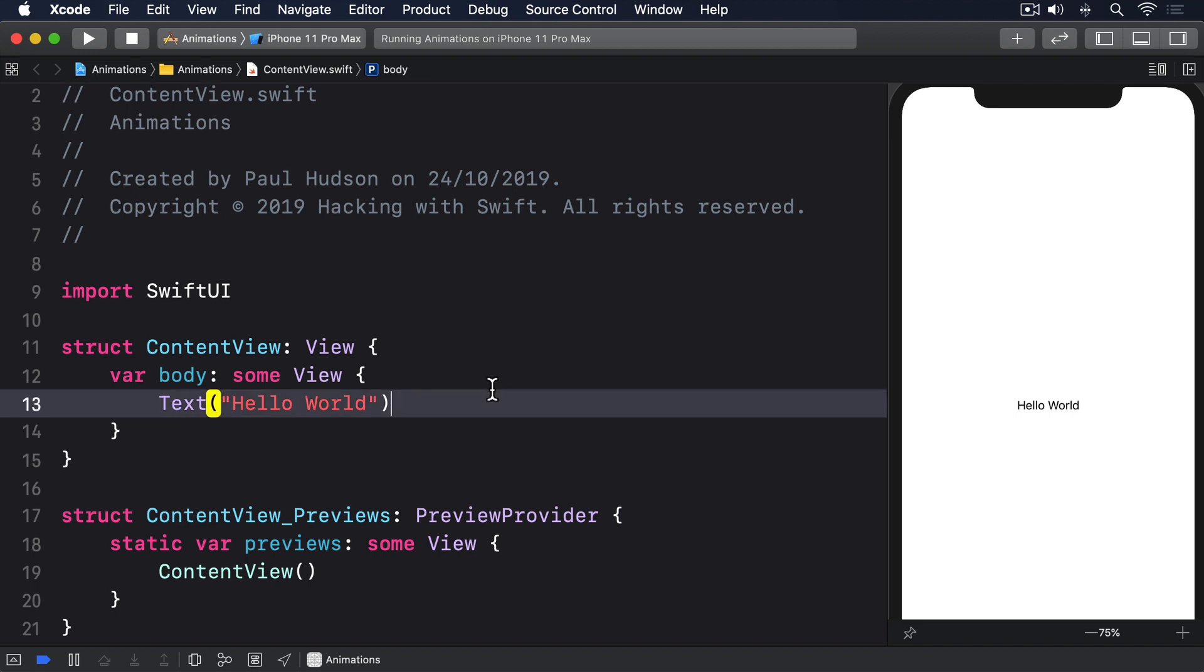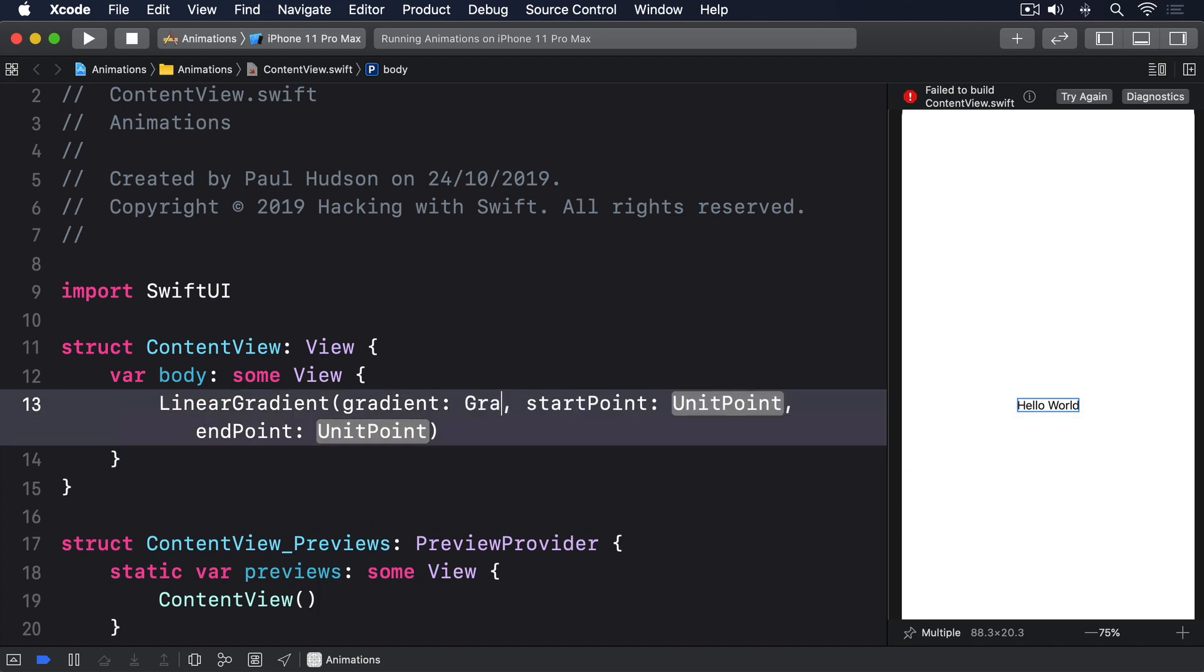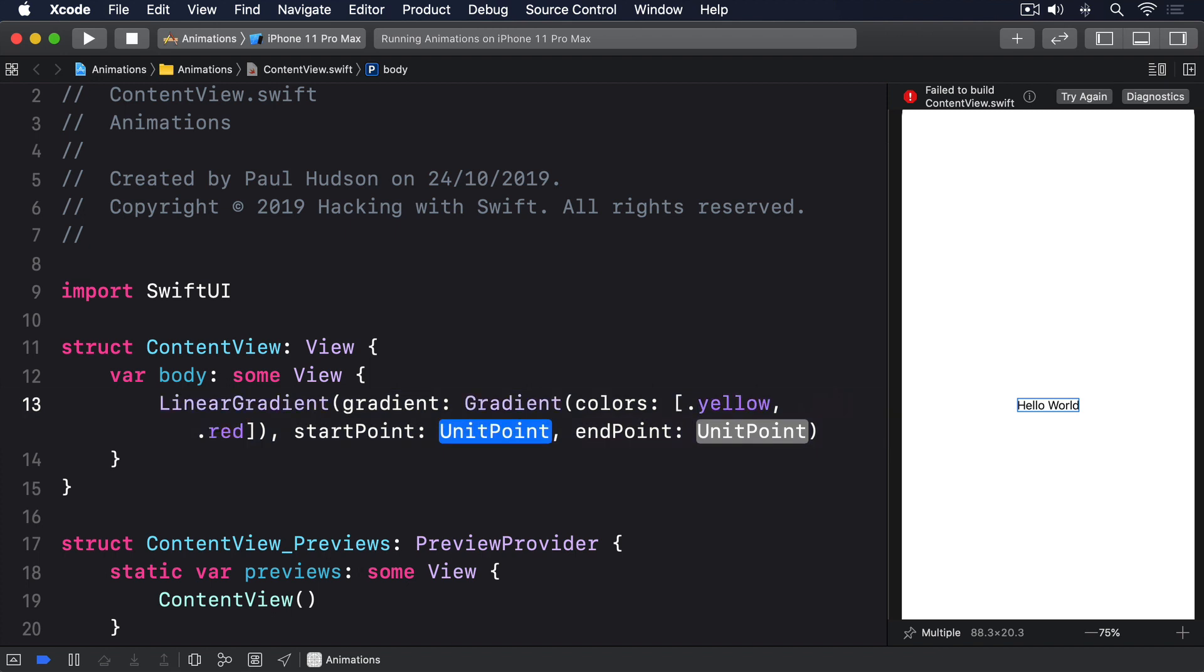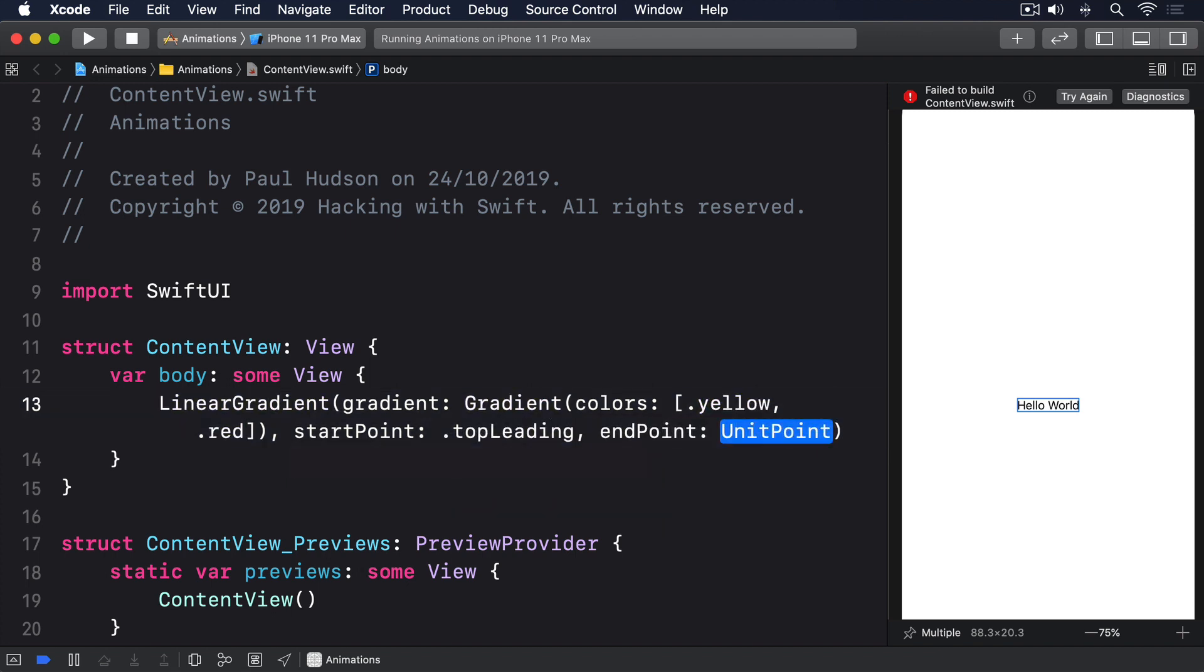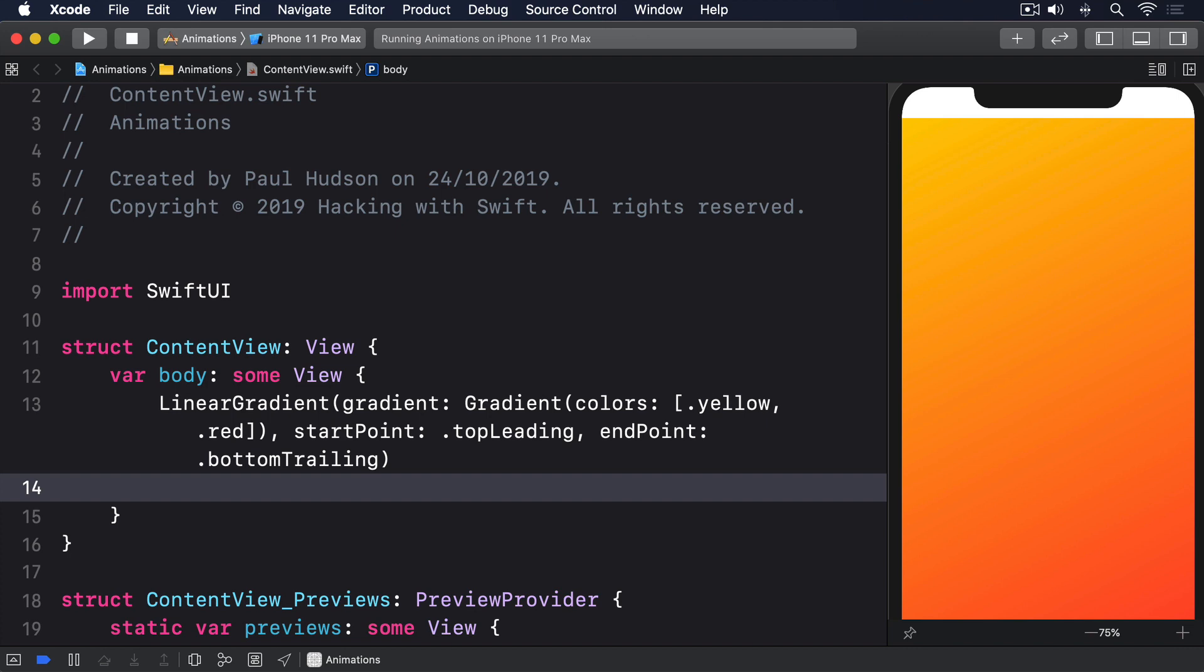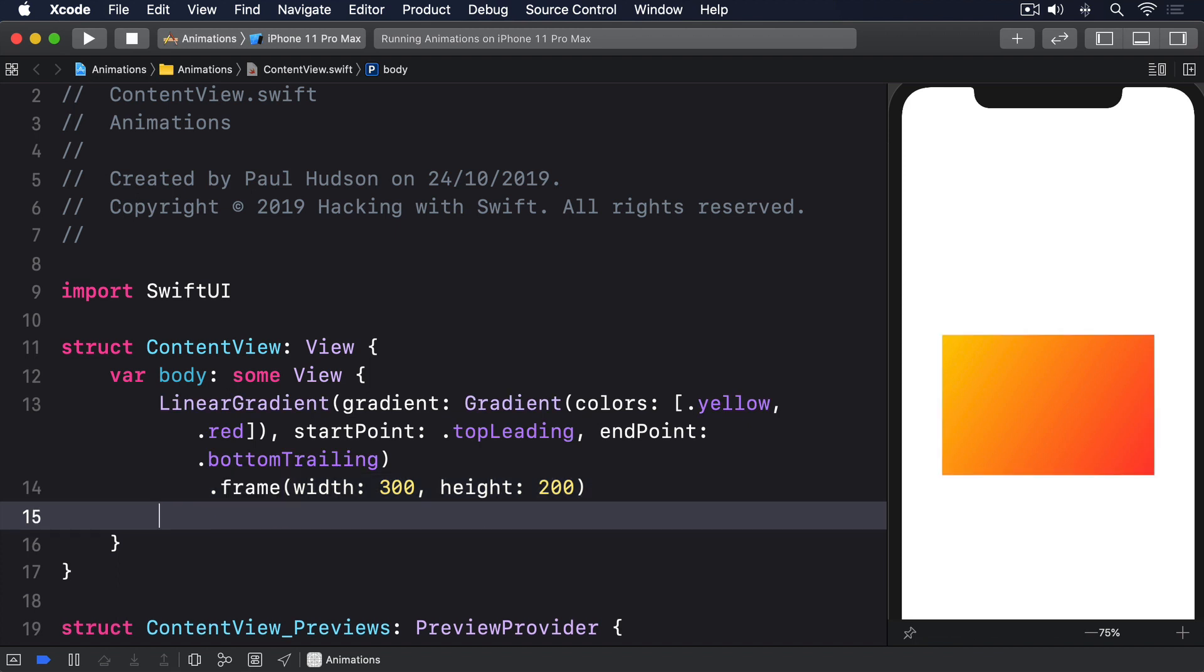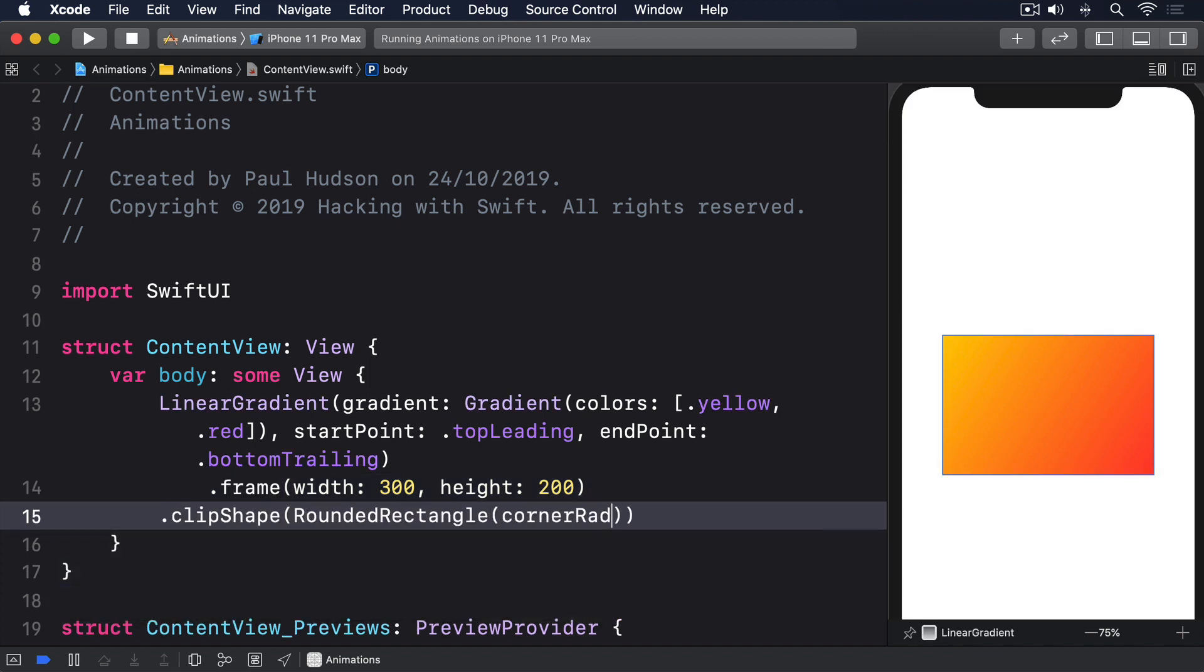First, our initial layout. LinearGradient with gradient colors as an array of .yellow and .red, startPoint topLeading, endPoint bottomTrailing, .frame width 300, height 200, .clipShape RoundedRectangle with cornerRadius 10.